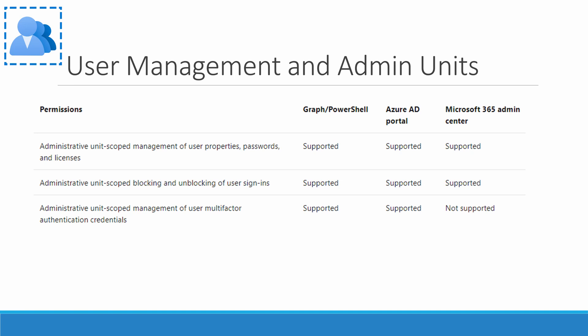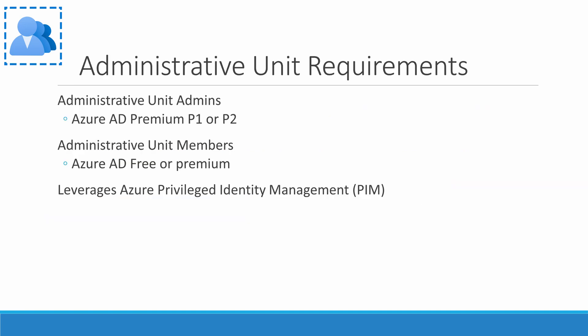Something to keep in mind, this is an Azure AD premium feature. Administrative unit admins need a premium license, either P1 or P2. Administrative unit members do not need a premium license to be managed. They can be on the free tier or higher.